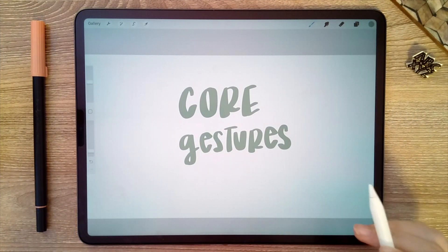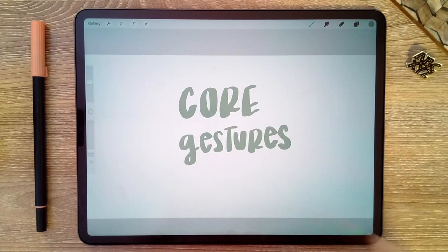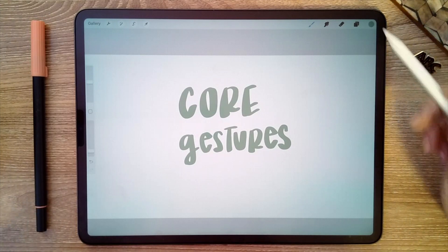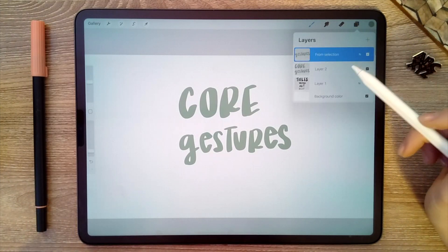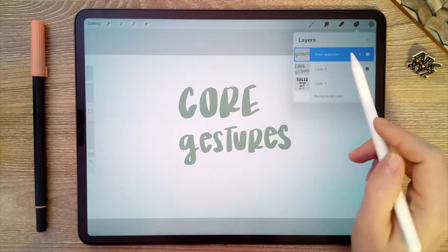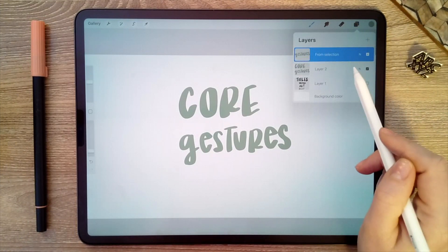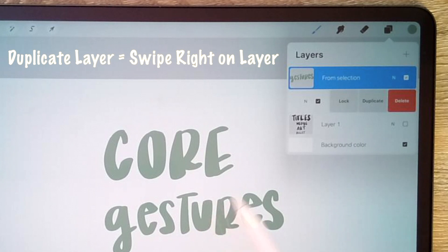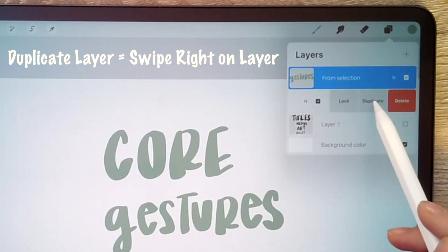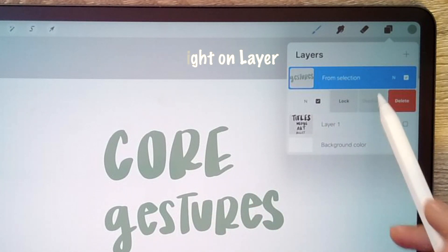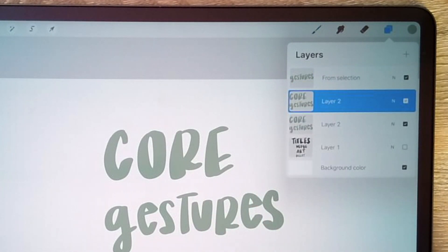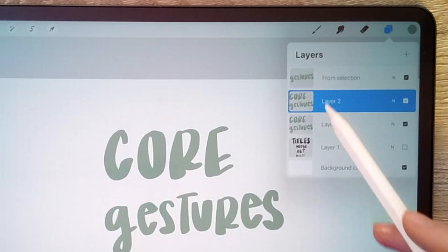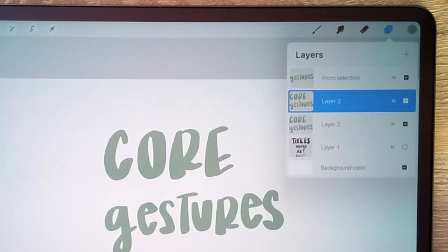You can also duplicate an entire layer by going to your layers menu and swiping right on the layer you want to duplicate. One option there is to duplicate that layer, and now you have two copies of it.